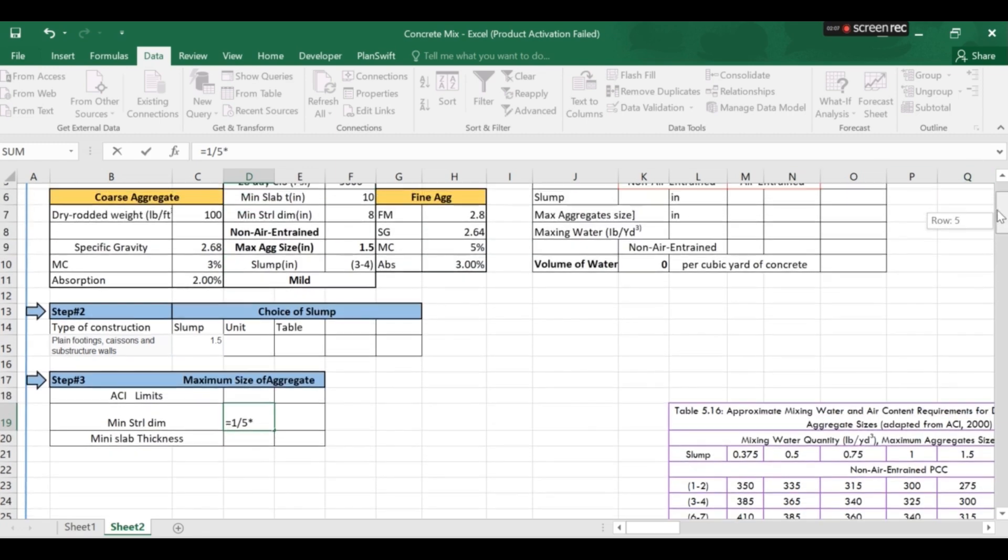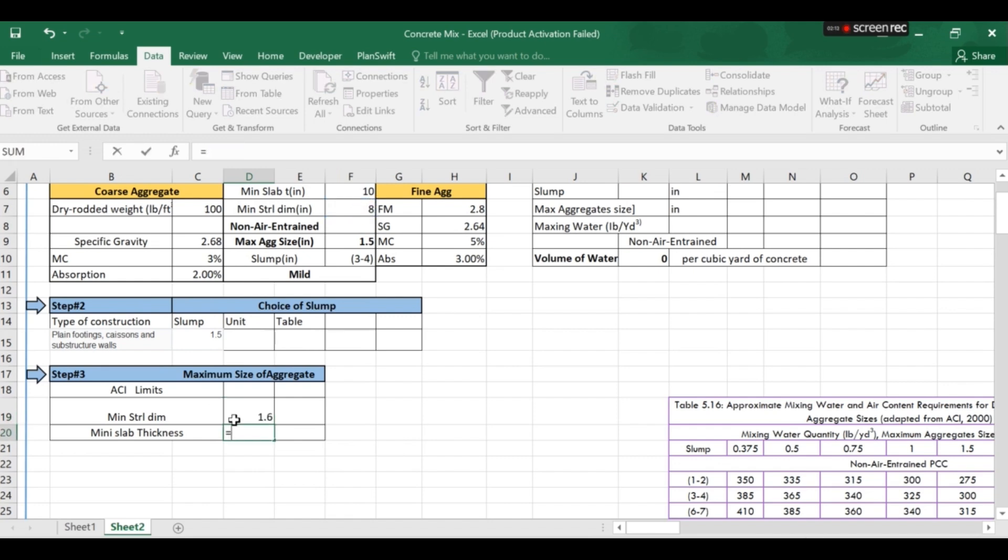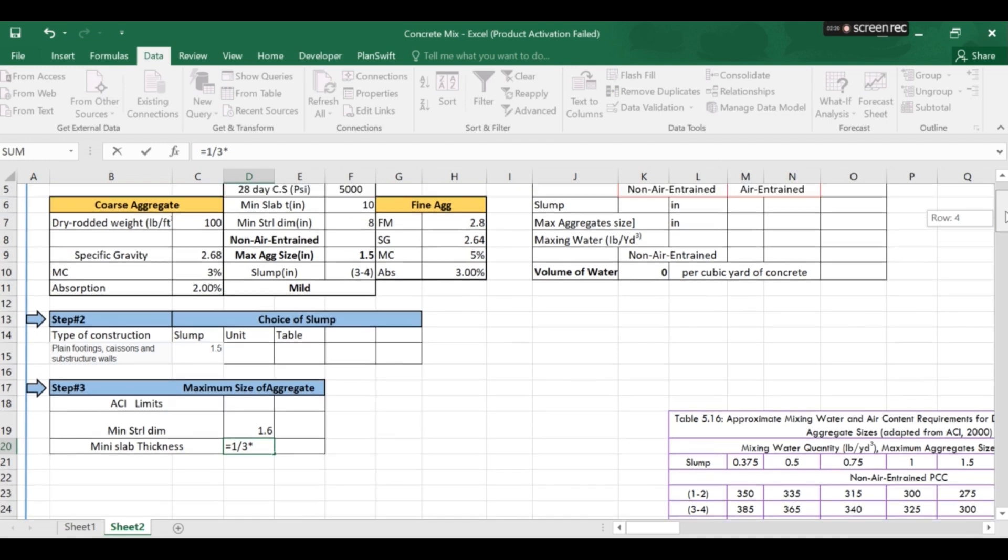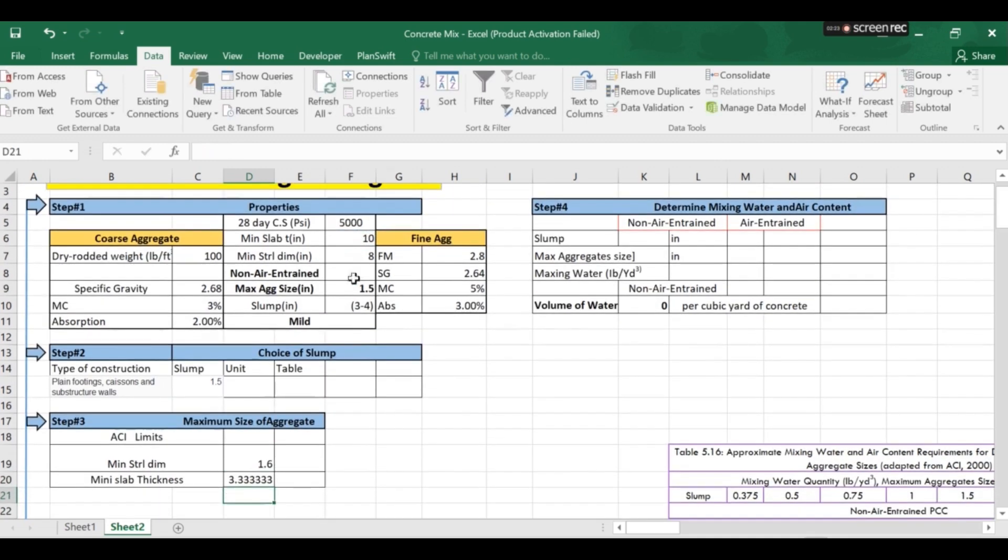So the first check is minimum structural dimension 1.5 times the minimum structure dimension which will be given to you. And so I will select this cell and press enter then one over three times the minimum thickness of slab if it is slab. So the slab is in this cell, slab dimension. OK.